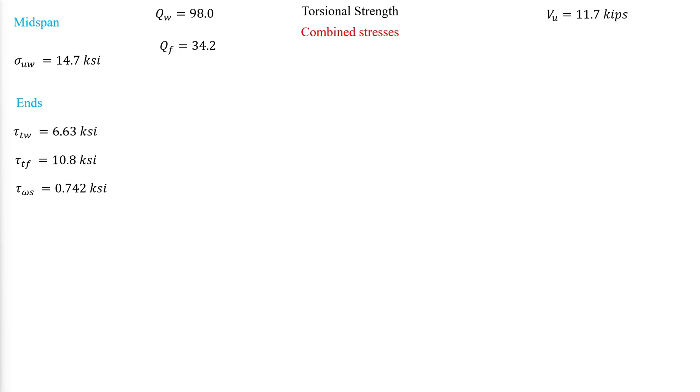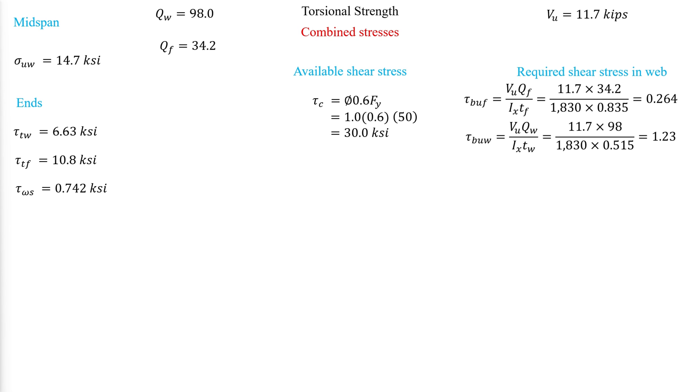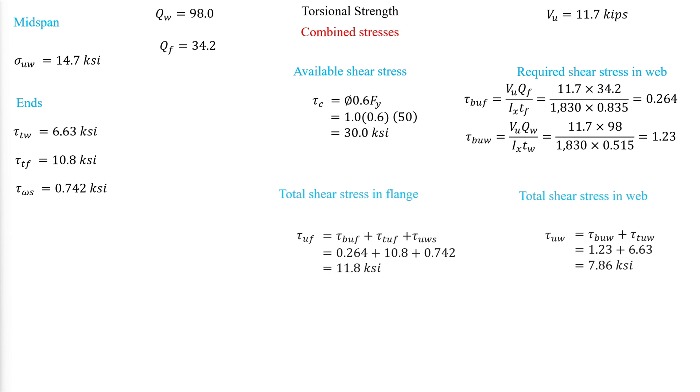We then calculate the available shear stress. Then, check the shear stresses in the web and flange due to the shear force. We then check the total shear in the flange and the web and compare them to the available shear stress. Because both are less than 30, the member is adequate for shear stress effects caused by torsional warping and the shear force.